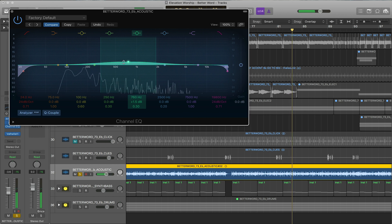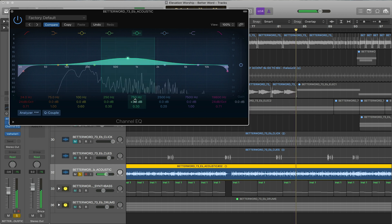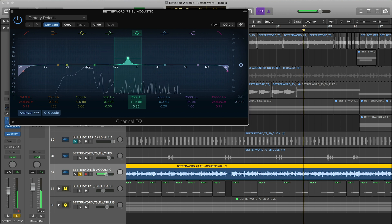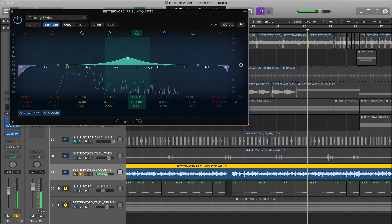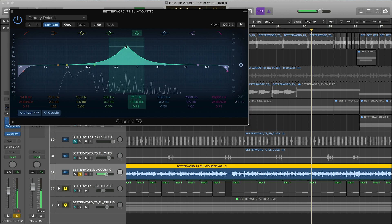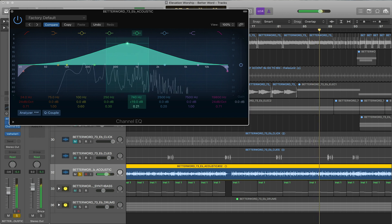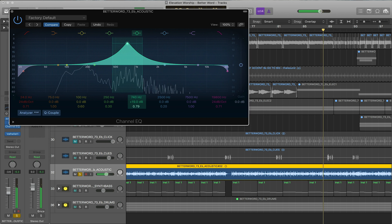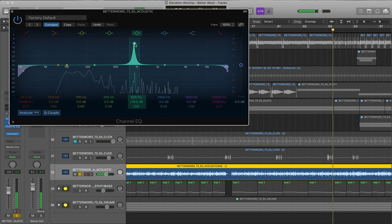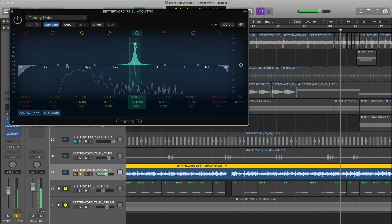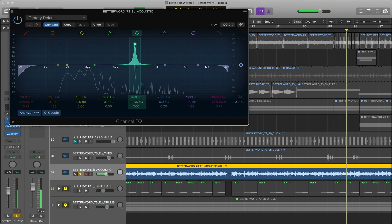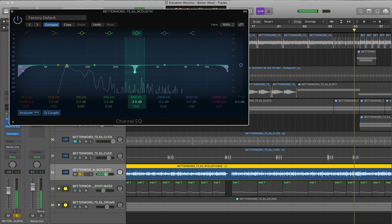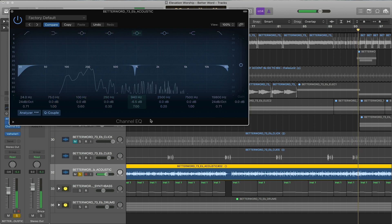Right here is the bandwidth or the Q, and that's how wide or sharp the EQ is. I'm going to make this very apparent so you can hear it. You can have a wide EQ or really sharp bandwidth. I love finding offending frequencies that really stick out and then reducing, and it just helps clean up the mix a little bit.